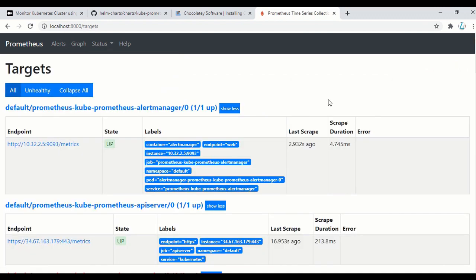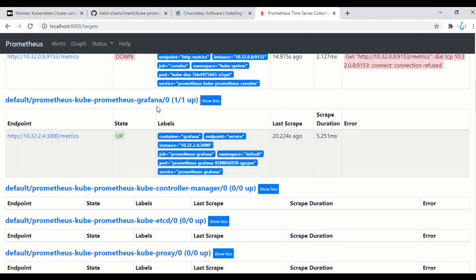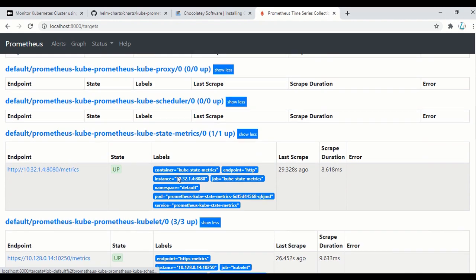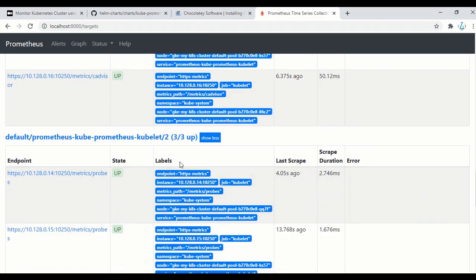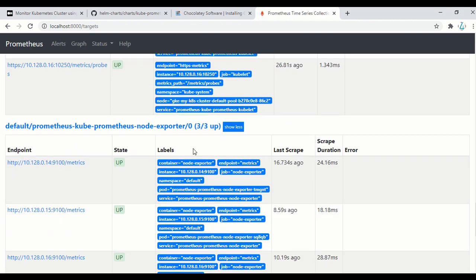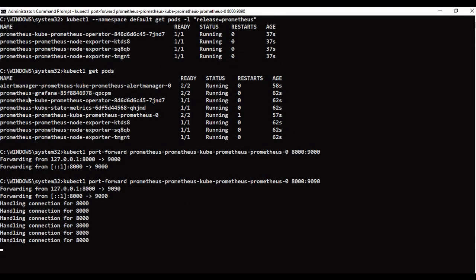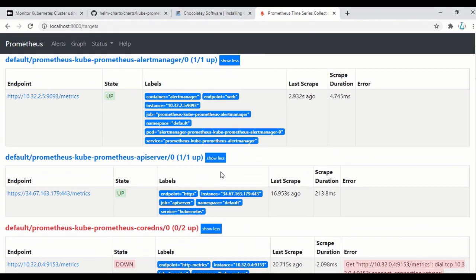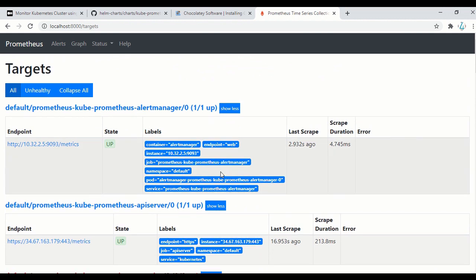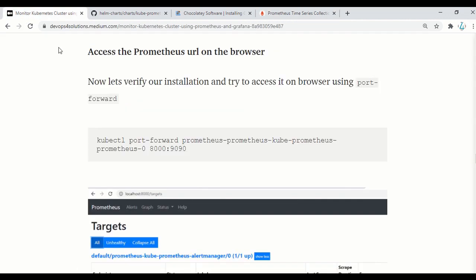If you go to the Targets page, you can see all the pods — almost 8 pods. Like Prometheus, alert manager, the API server, Grafana, kube-controller, kube-proxy, kube-state-metrics, node exporters — all the things that are in your cluster you can see details here. Right now in my cluster I only have these pods, so that's why I'm seeing only these. But if you have Nginx or your application running there, then you can see those pods also. This is how you can validate that your Prometheus installation is working perfectly.